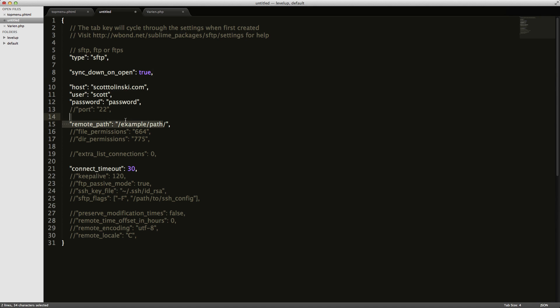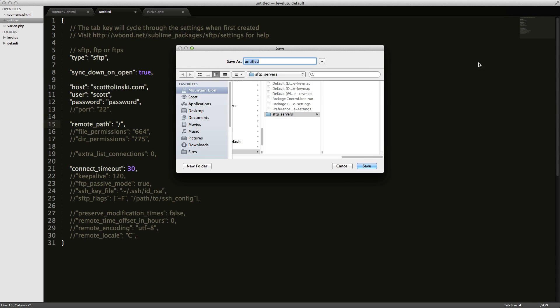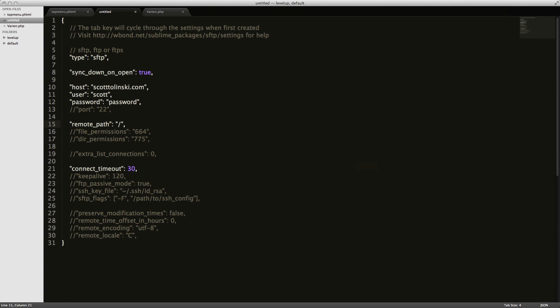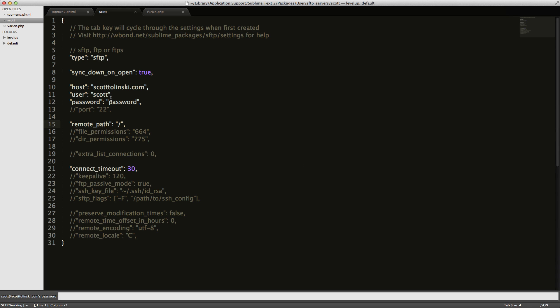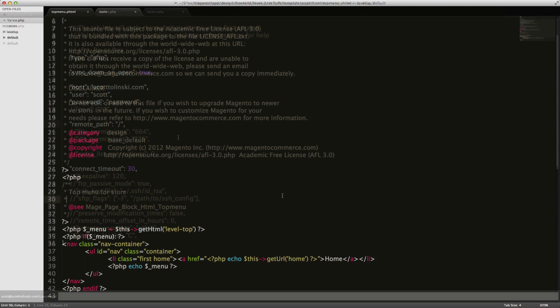And I don't have a path to go to, so I'm just going to leave that like that. And I'm going to save this as Scott. And this saves in your SFTP servers folder. And I'm going to go ahead and add this password.